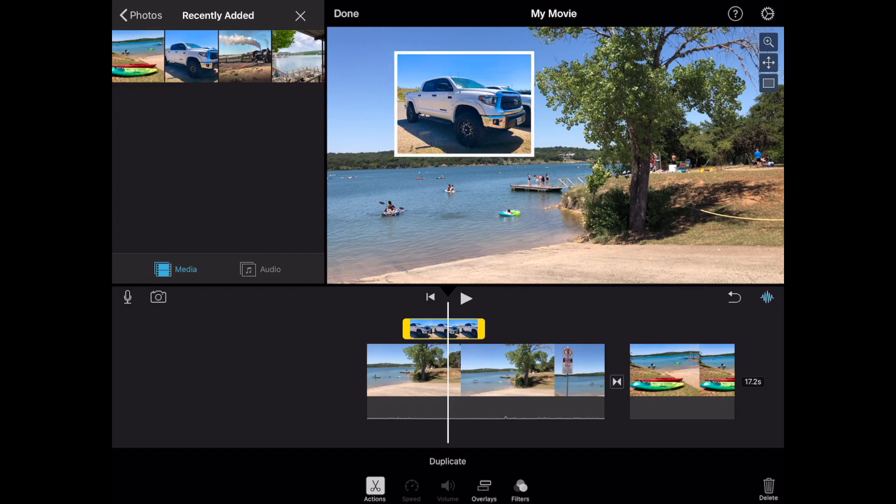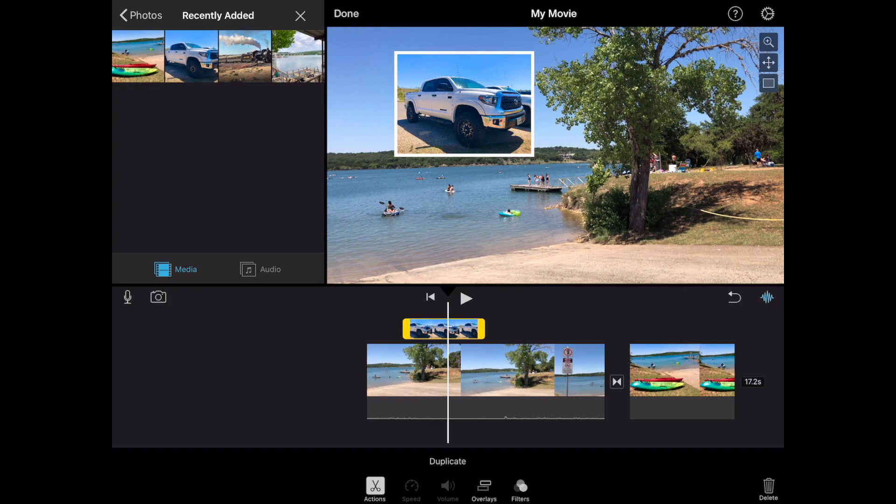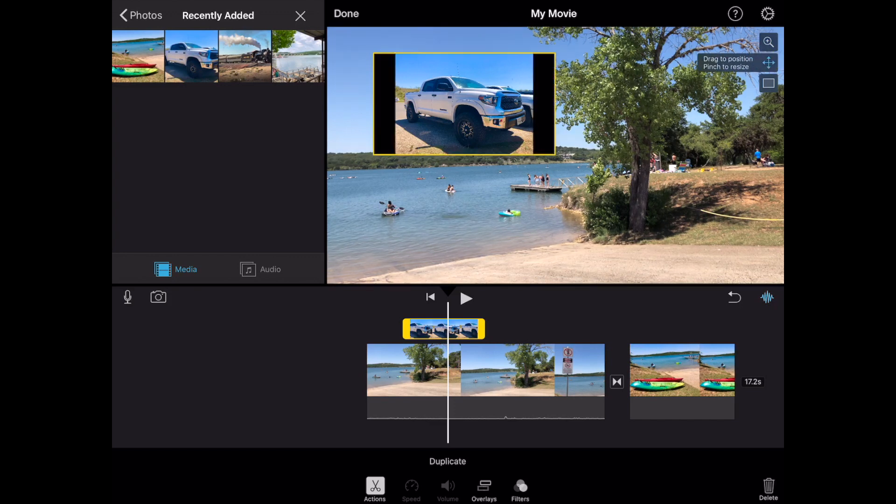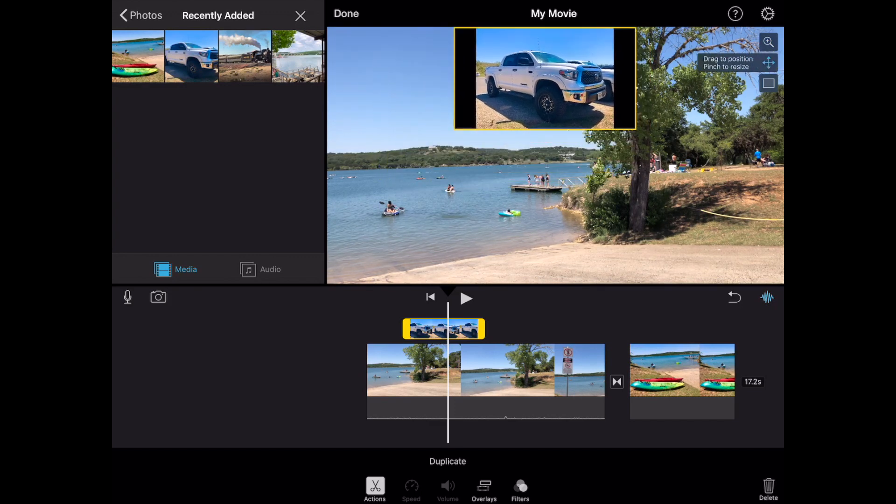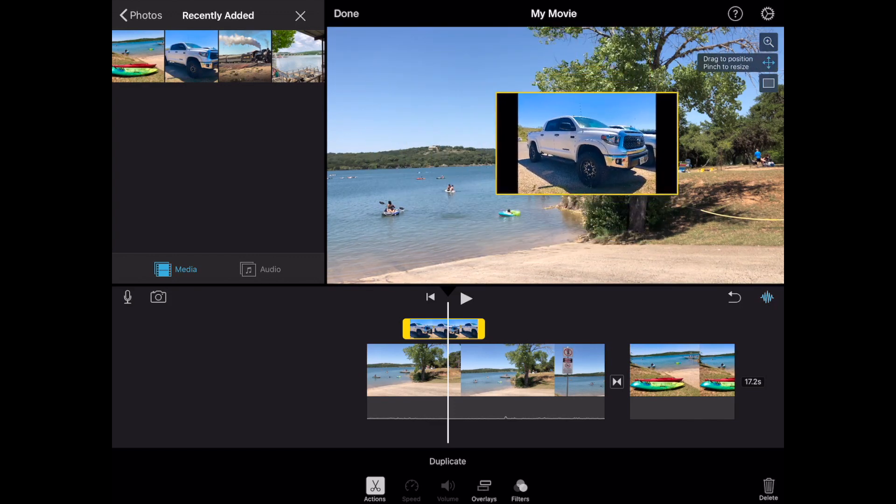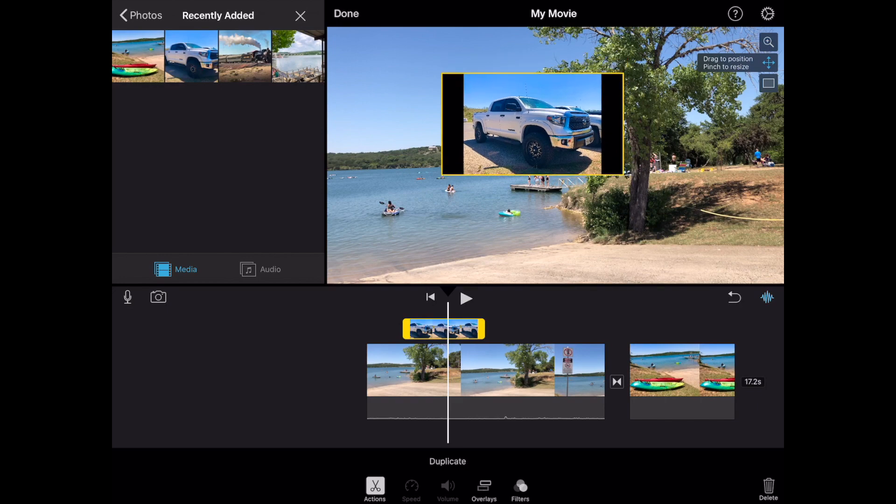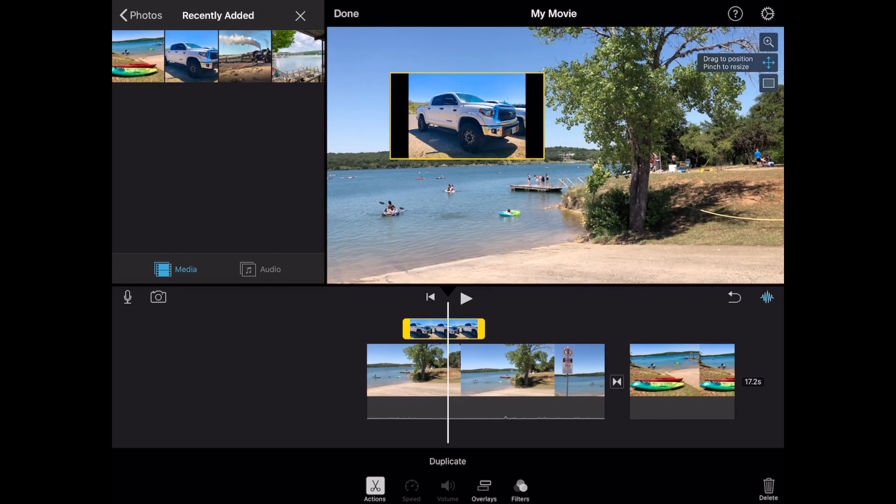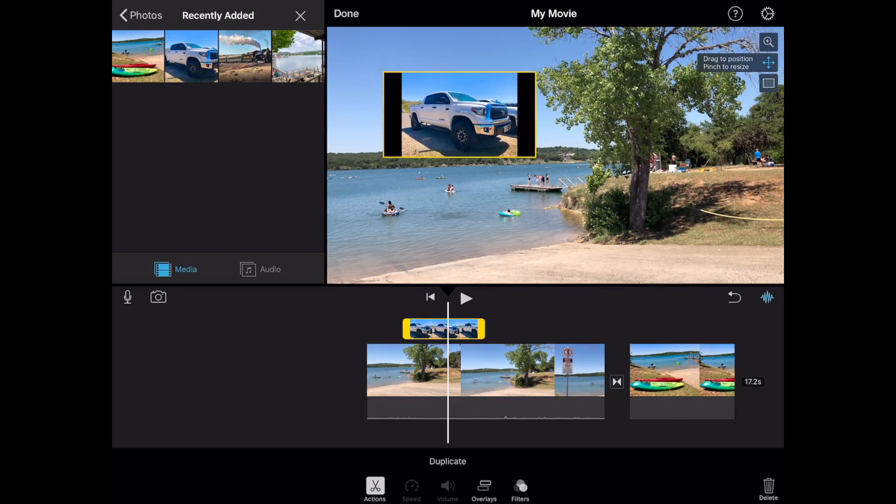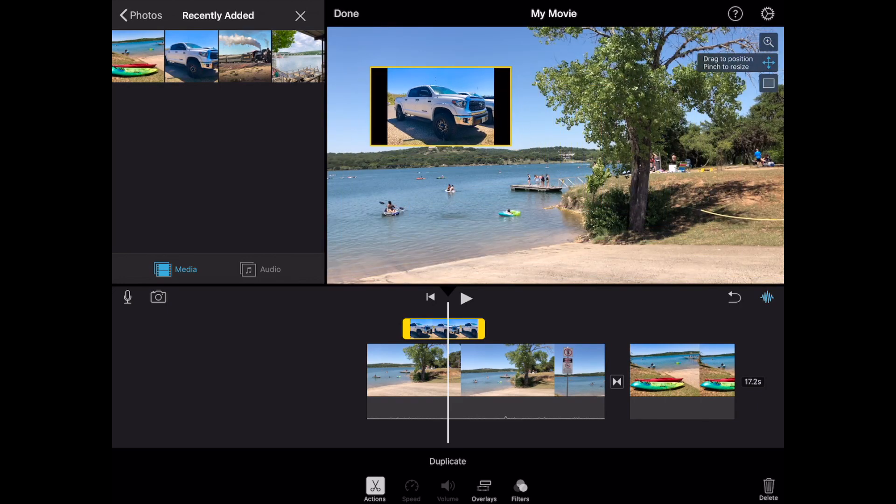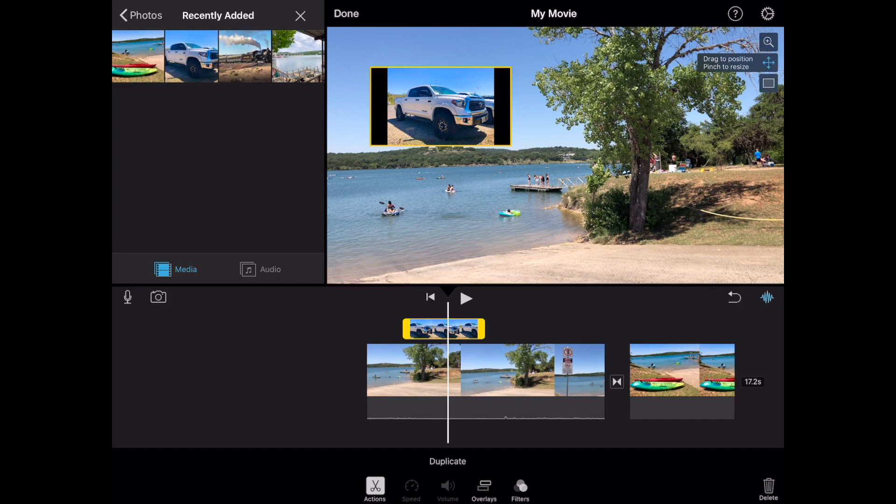The middle plus with the arrows. Tap on that to activate it. Now you can move this around and you can pinch to zoom to resize any size you'd like. We'll tap to deselect.